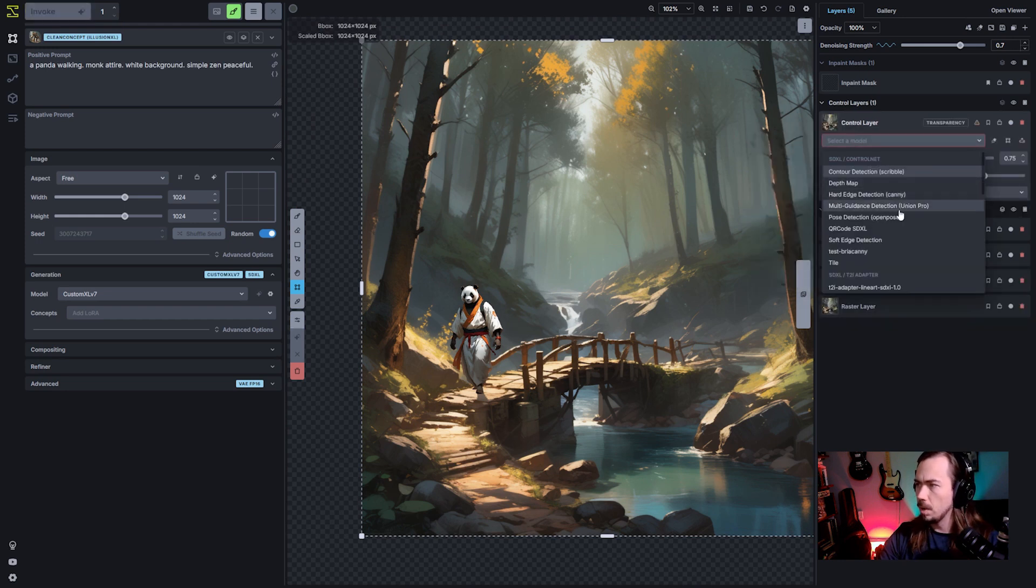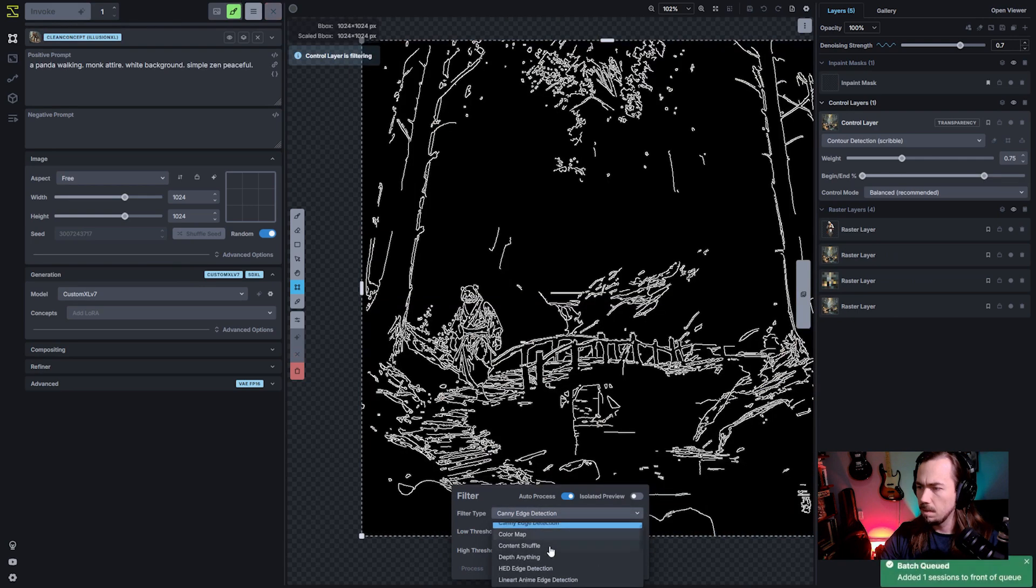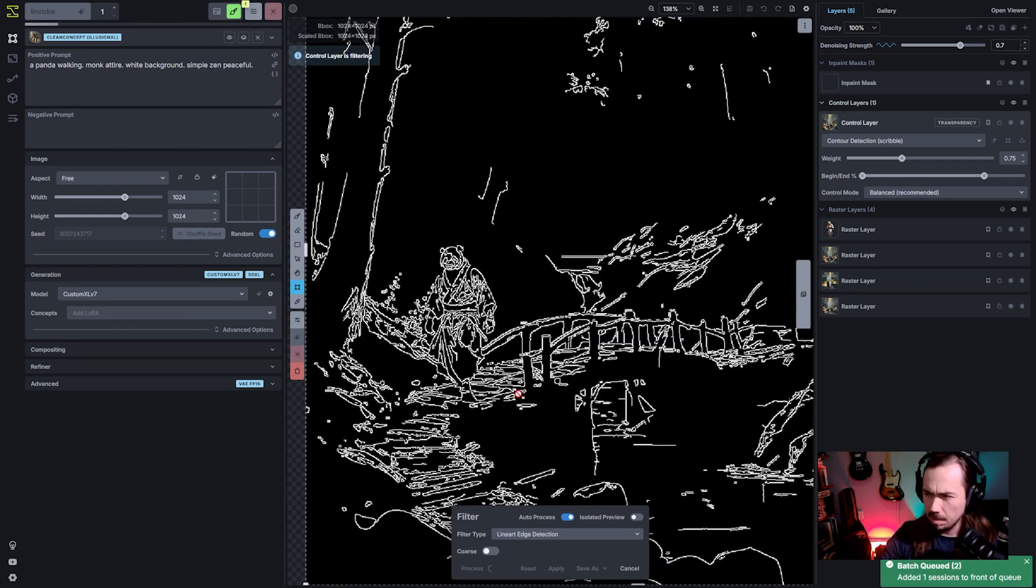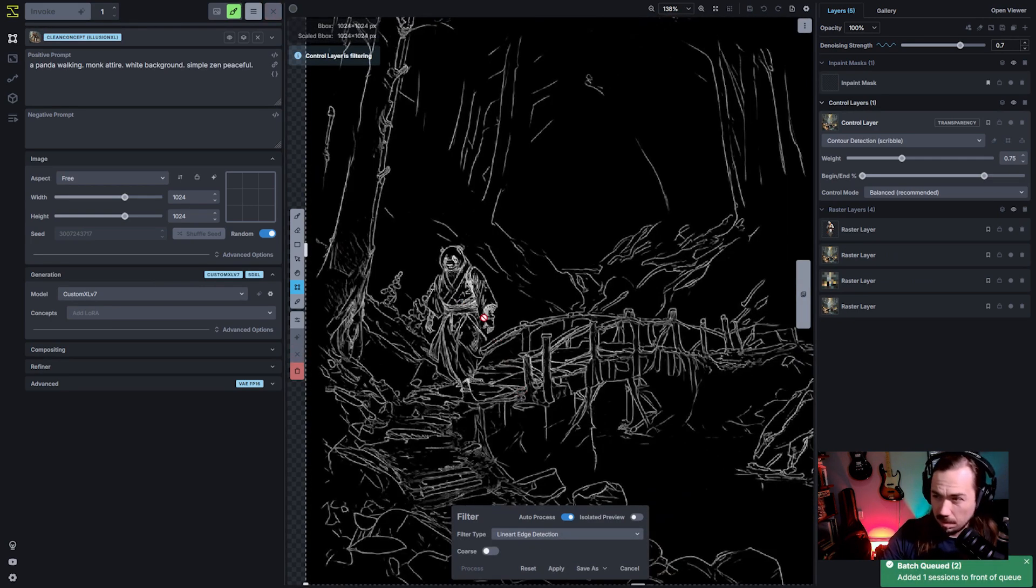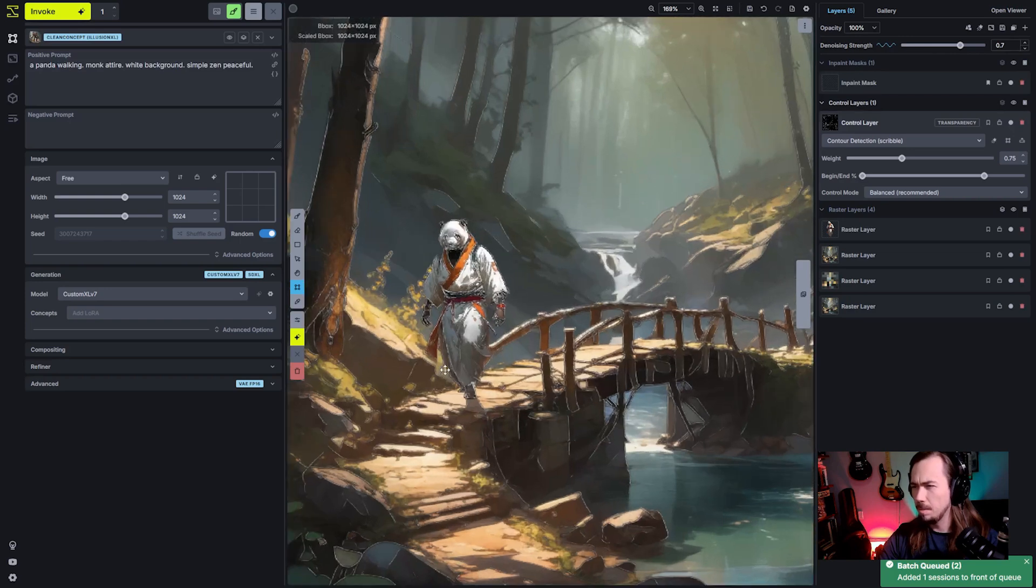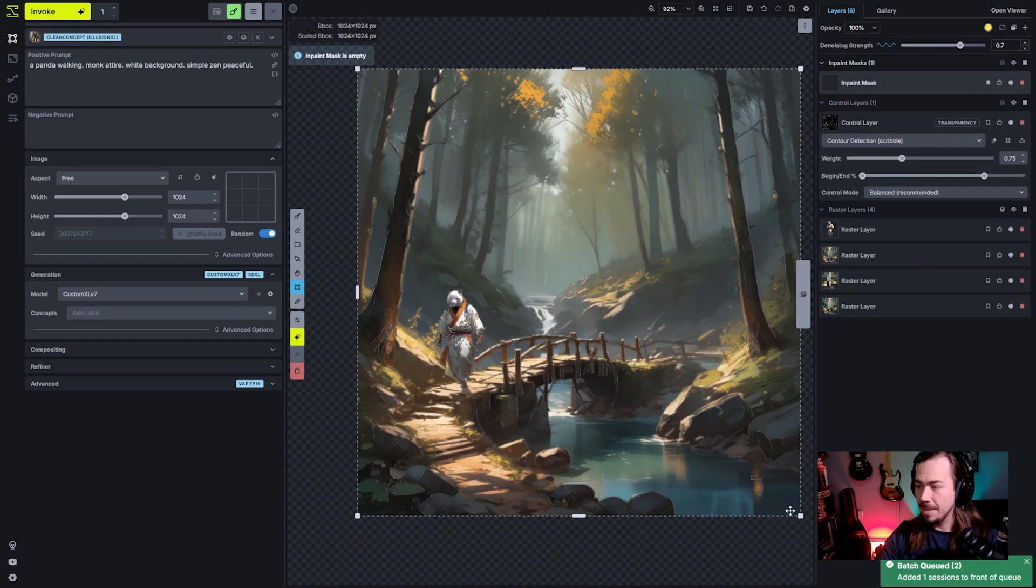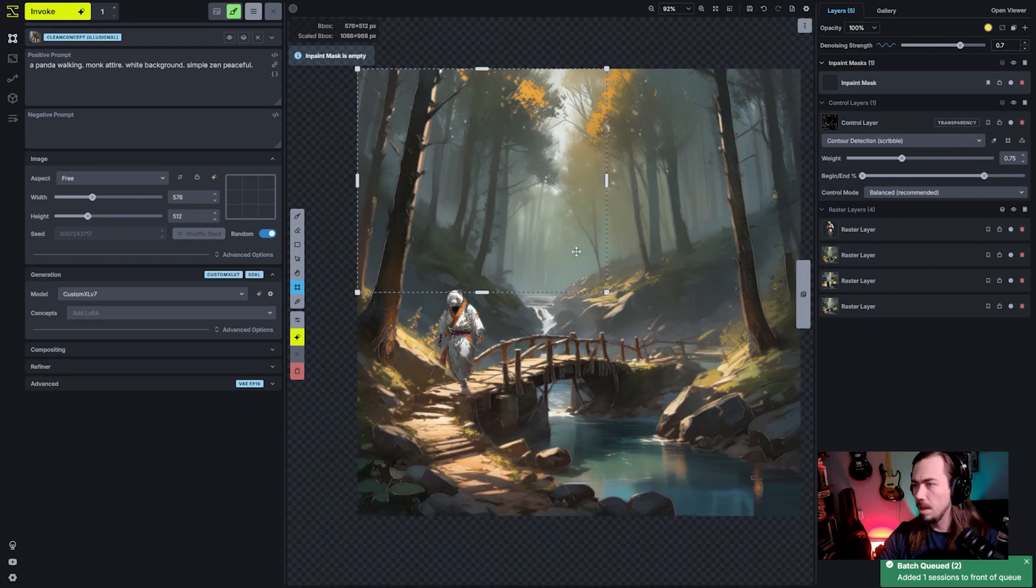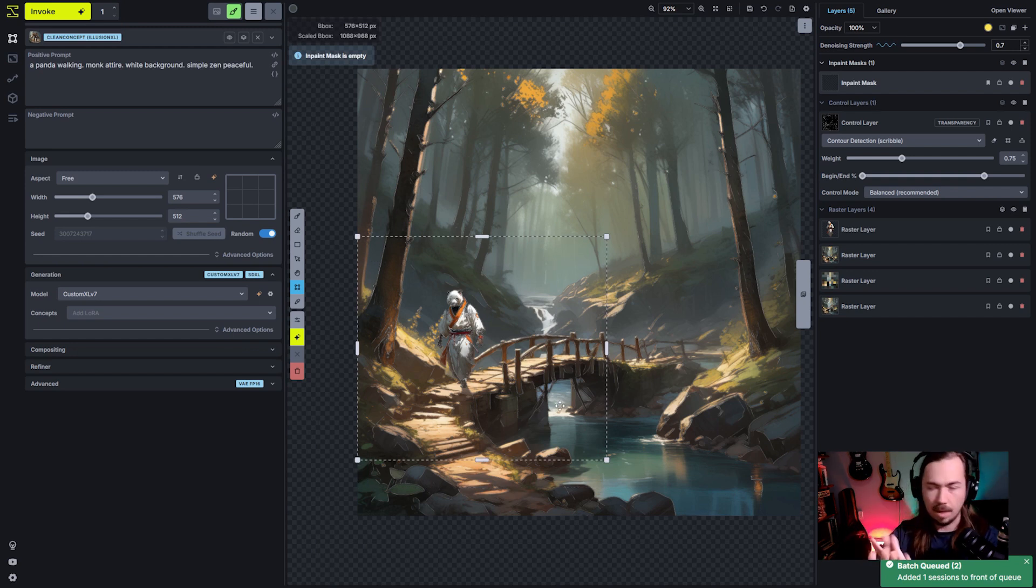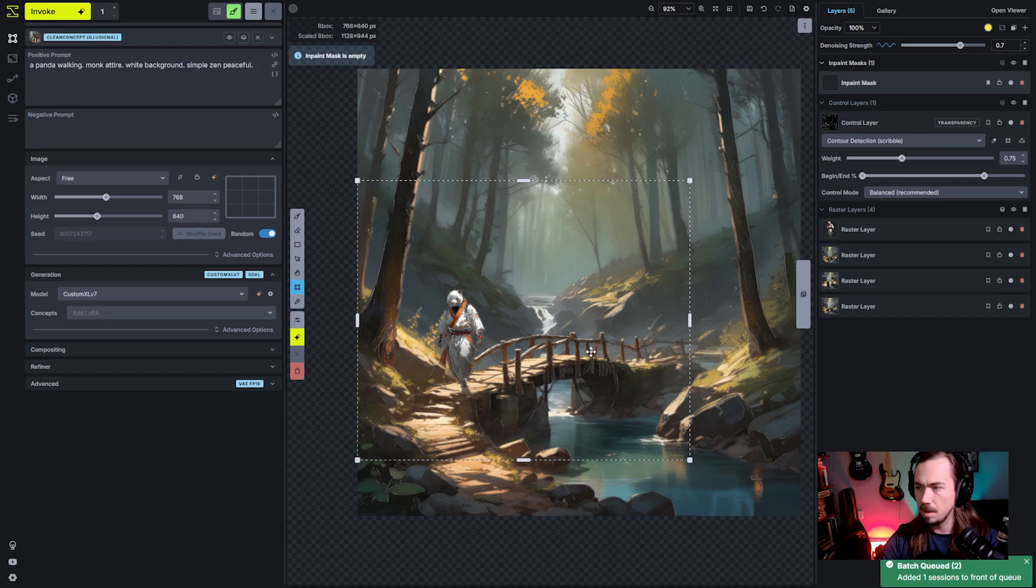And then I'm going to convert that to a control layer. And I am going to do, let's do line art again. I think that'll give us just a little bit more accuracy on this panda here. We're going to have to have the bounding box a little bit focused in, but not too focused. And we want it to still be in the scene because we need it to pick up the lighting that it needs to adhere to.